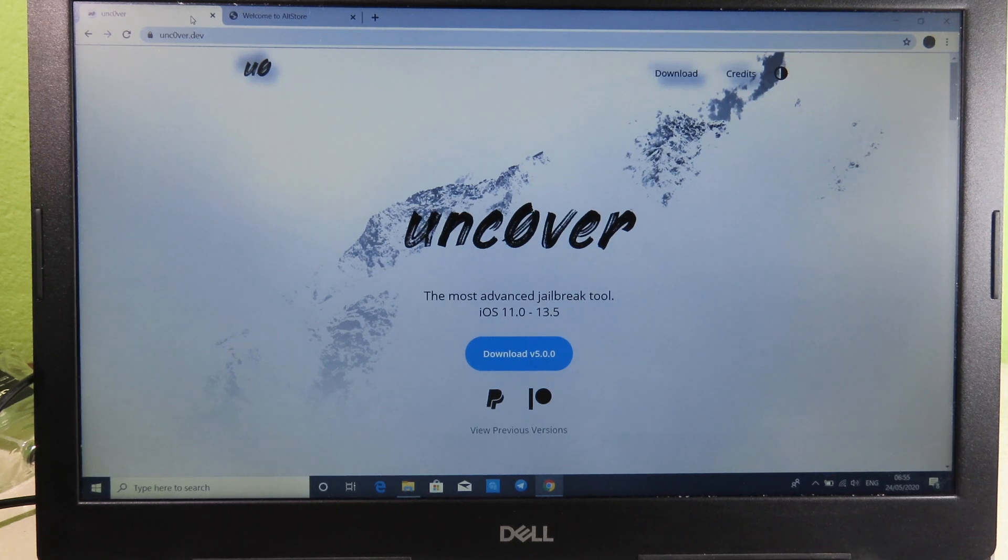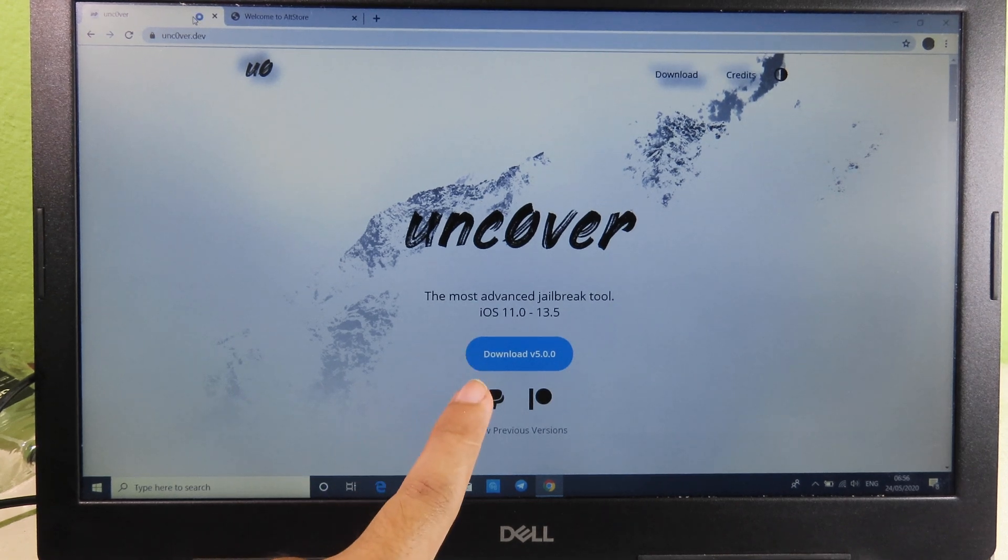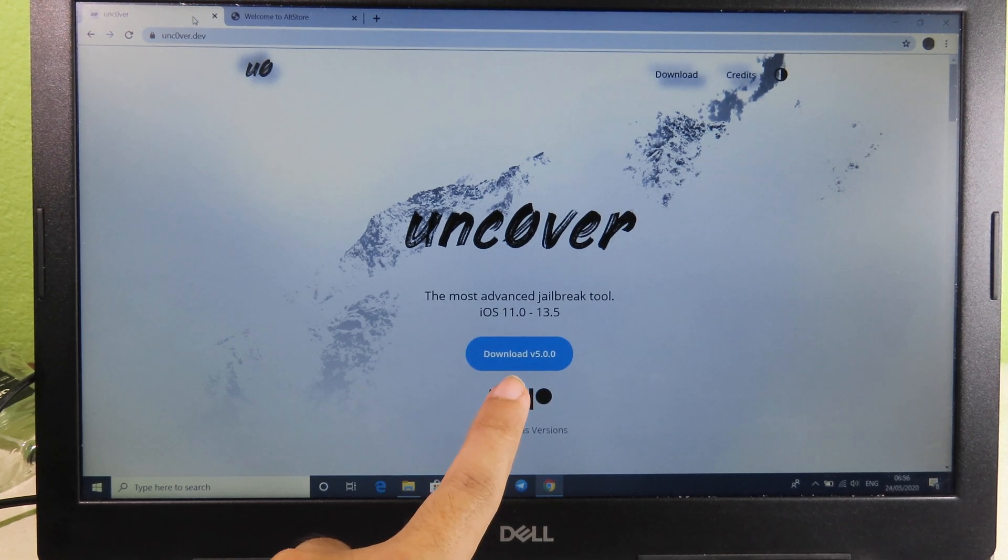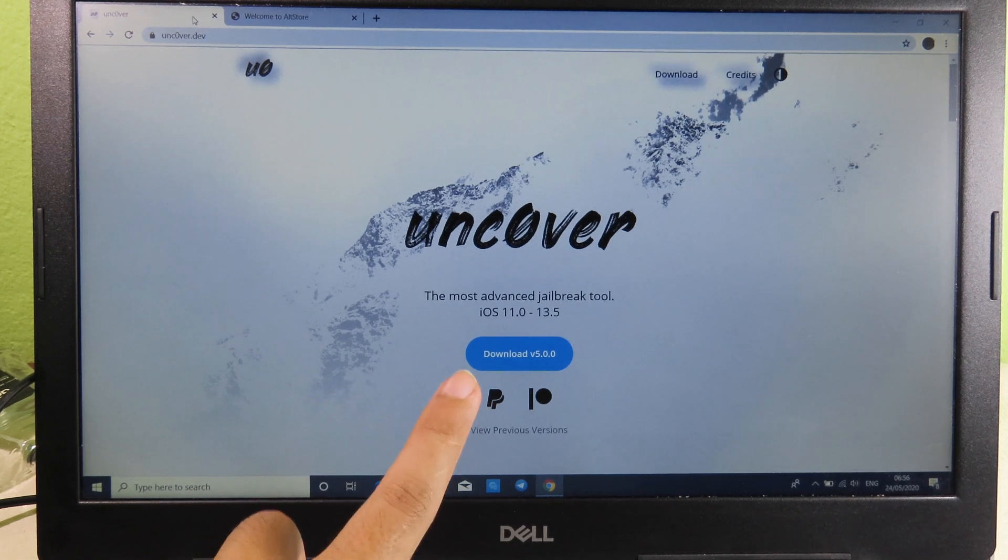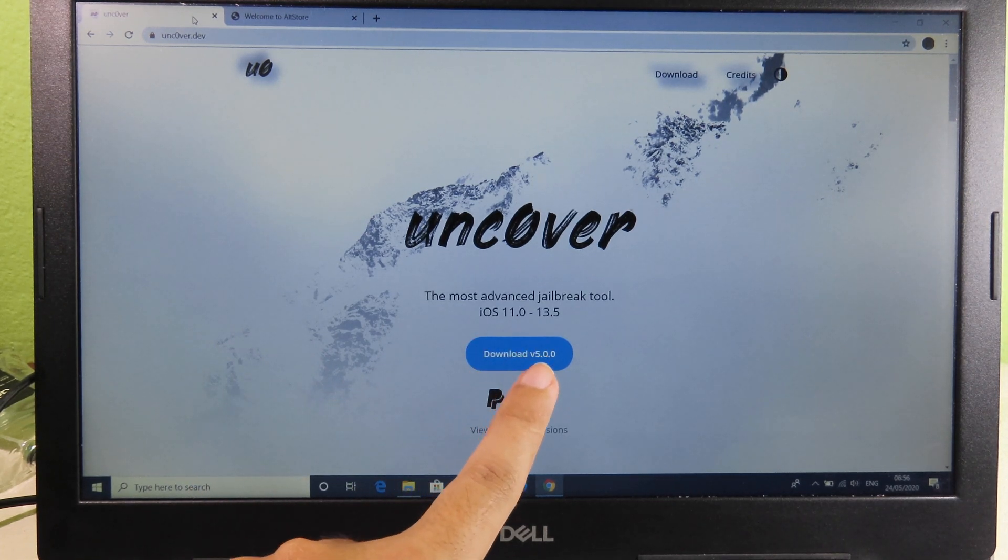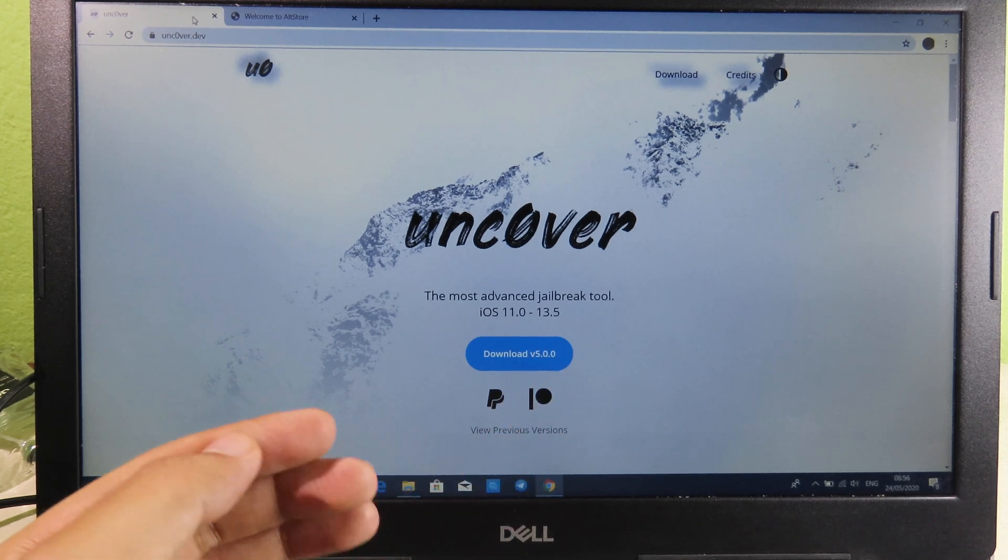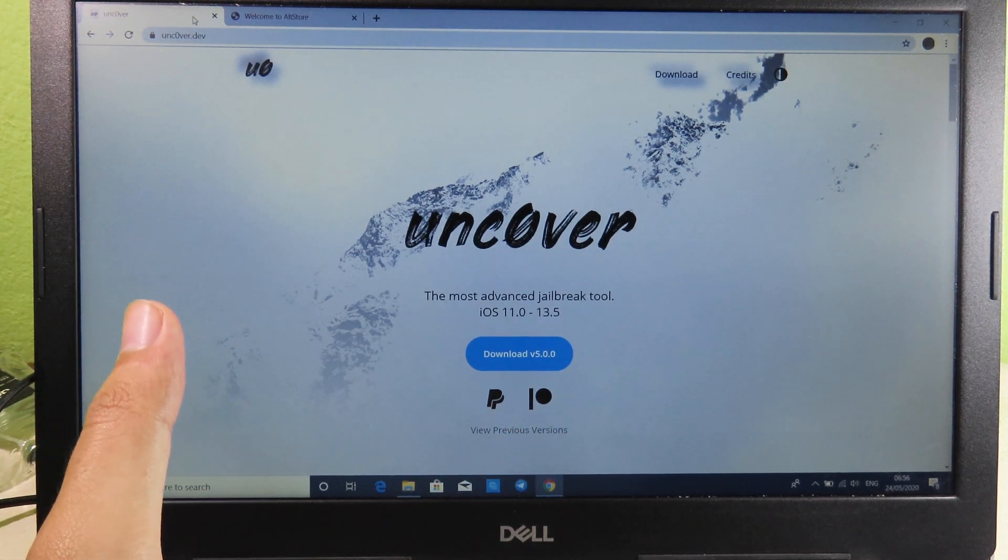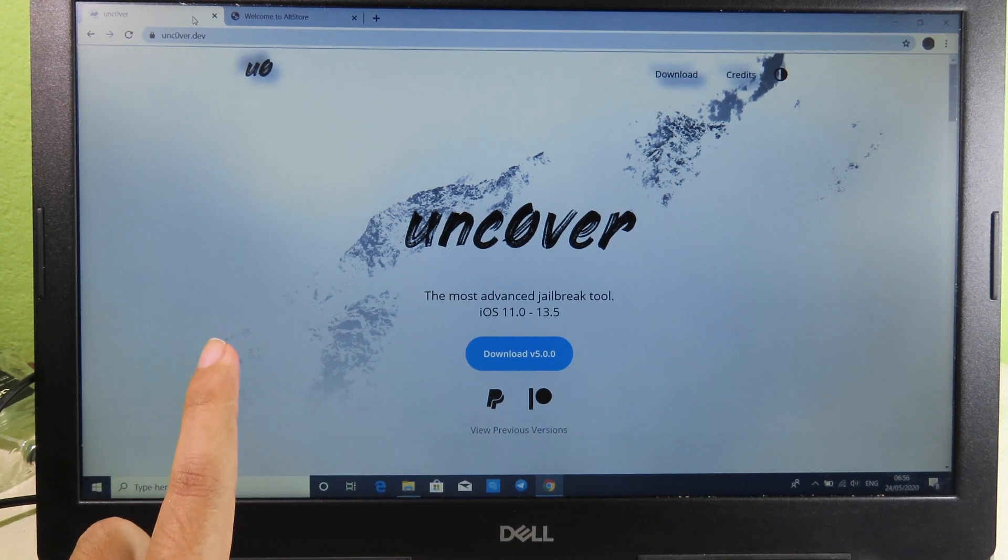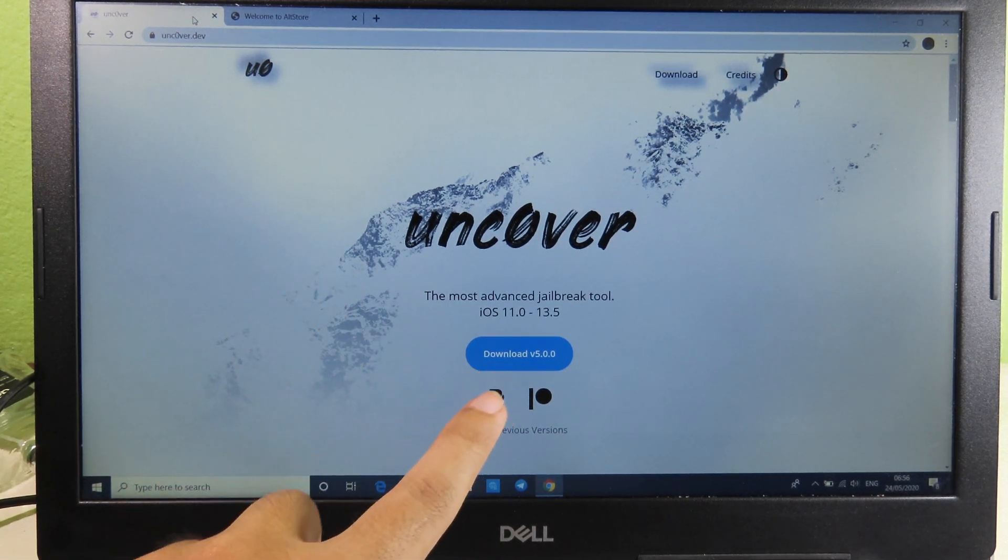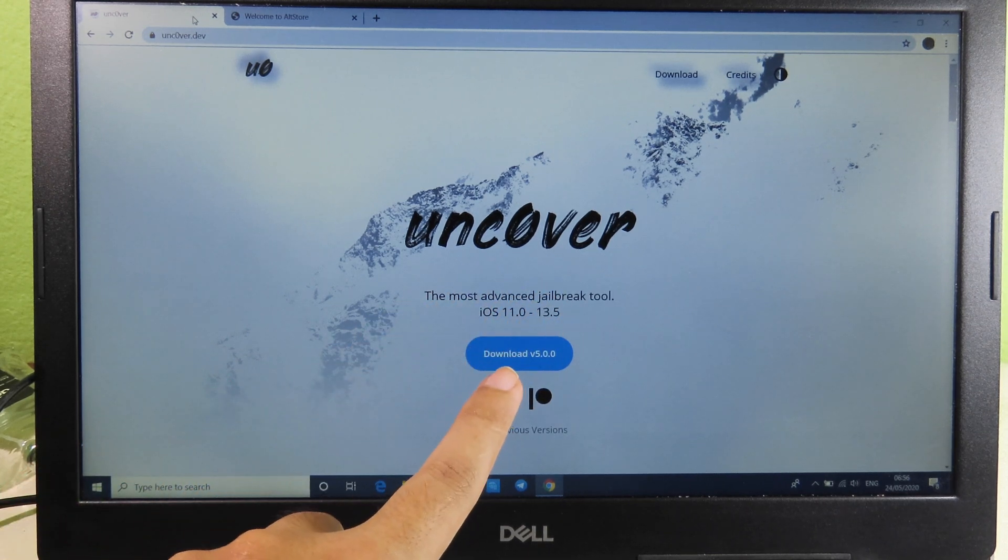Welcome back, I hope you are doing well. As you can see, Uncover has just released their new version 5.0.0. This new version of Uncover supports iOS 11 all the way up to 13.5, and if you have the new iPhone like the iPhone 8S, 8S Max, iPhone 11, 11 Pro, or 11 Pro Max, all of those devices are supported by the new Uncover.